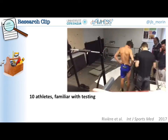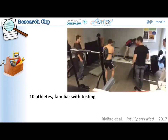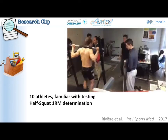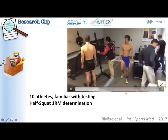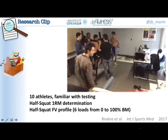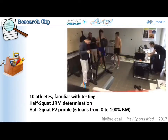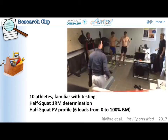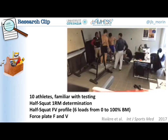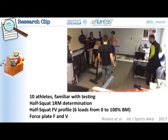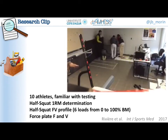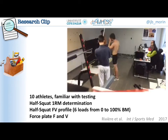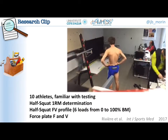To do this, we asked 10 athletes who were familiar with the testing procedures to determine their one RM in half squat on a force plate, as you can see on this video, and then to do their half-squat force-velocity profile using six loads, from zero squat jump to 10% of body mass. All measurements were performed on a force plate, so that we obtained for each jump and each push the force and velocity output with a gold standard measurement device.